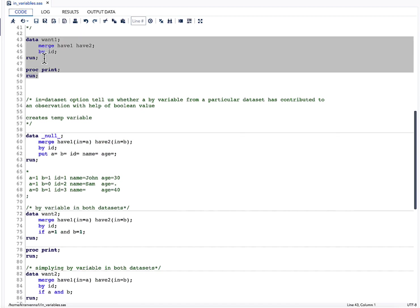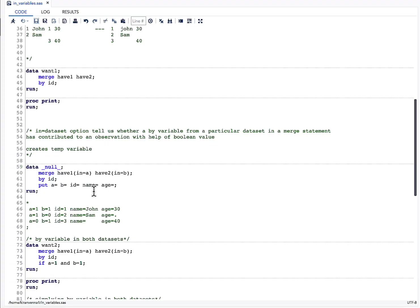Now let us go to the core of the topic: the IN= dataset option. What does IN= do? It indicates whether a BY variable from a particular dataset in a MERGE statement has contributed to an observation. It does that with the help of a Boolean value, by creating a temporary variable.